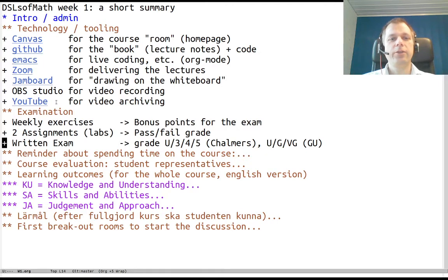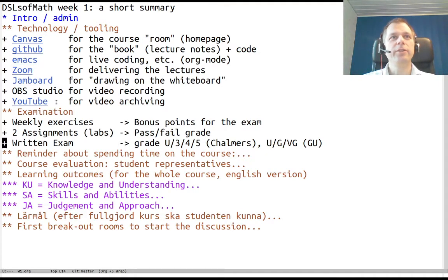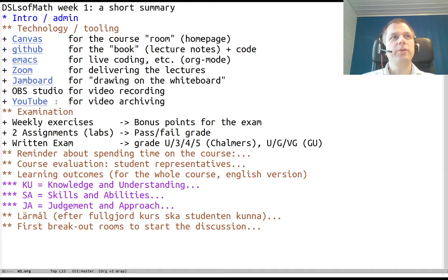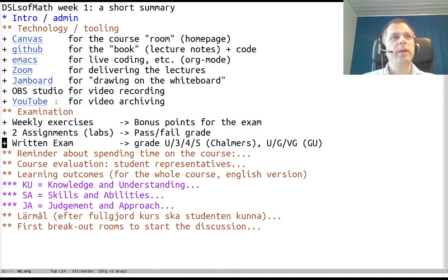And then there is a traditional written exam which is graded. So if you pass the exam and the written assignments, maybe the exam grade is helped by the weekly exercises bonus points.